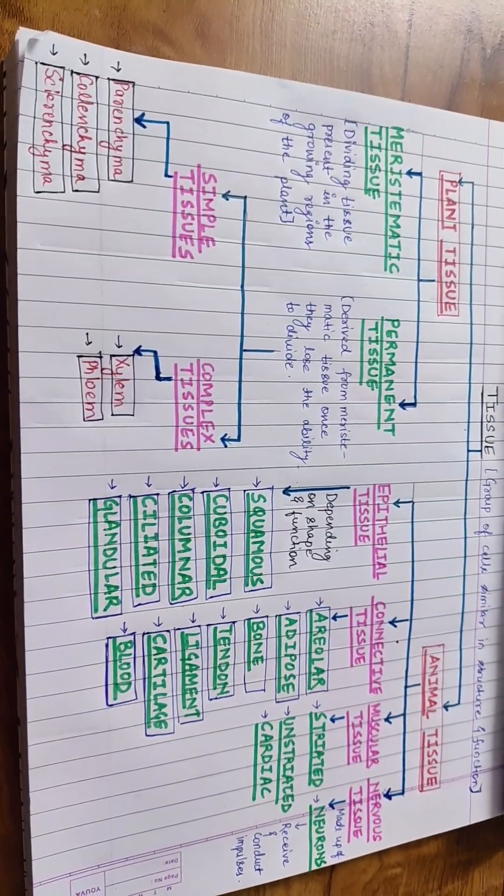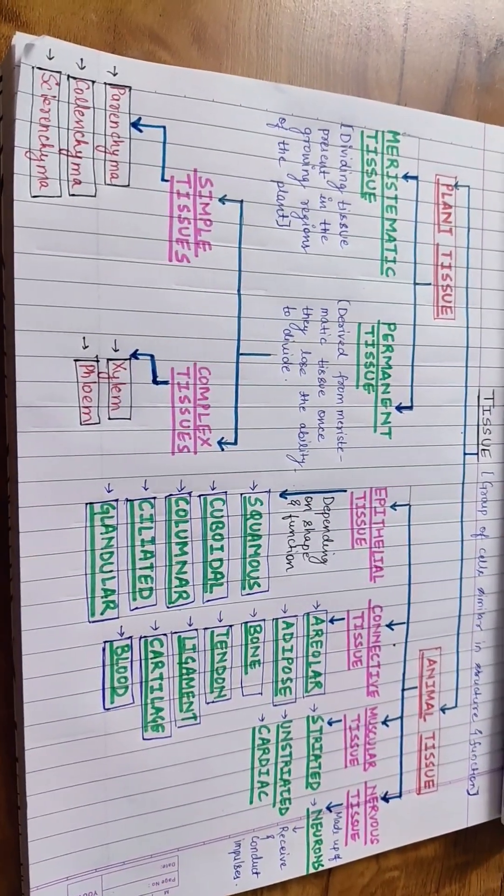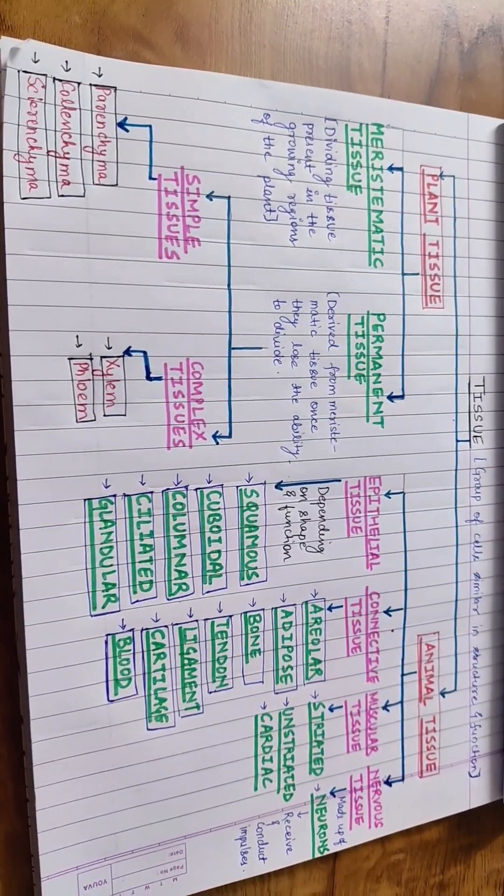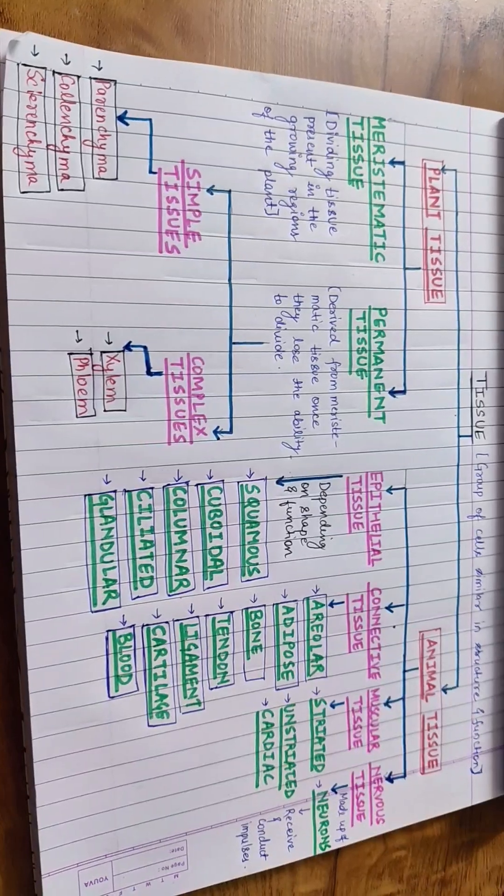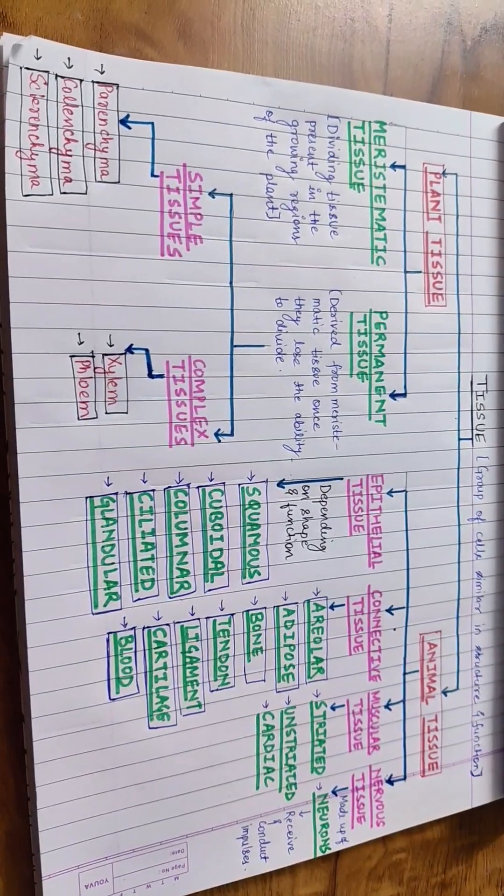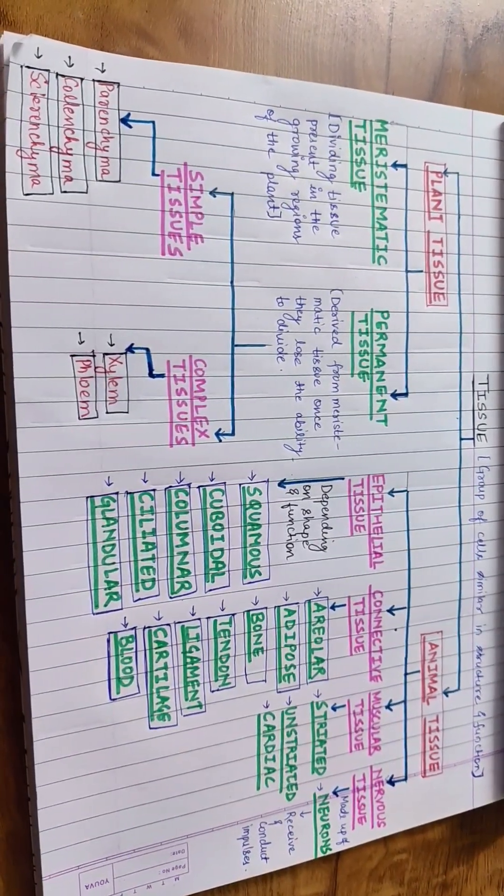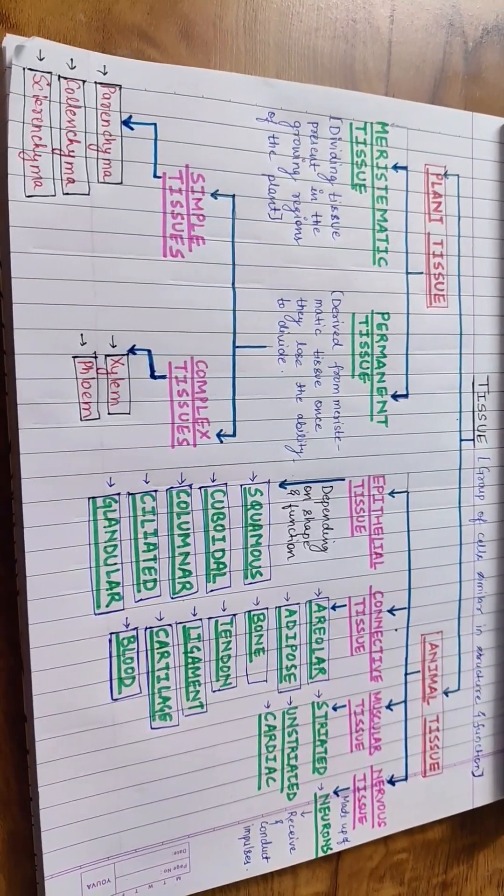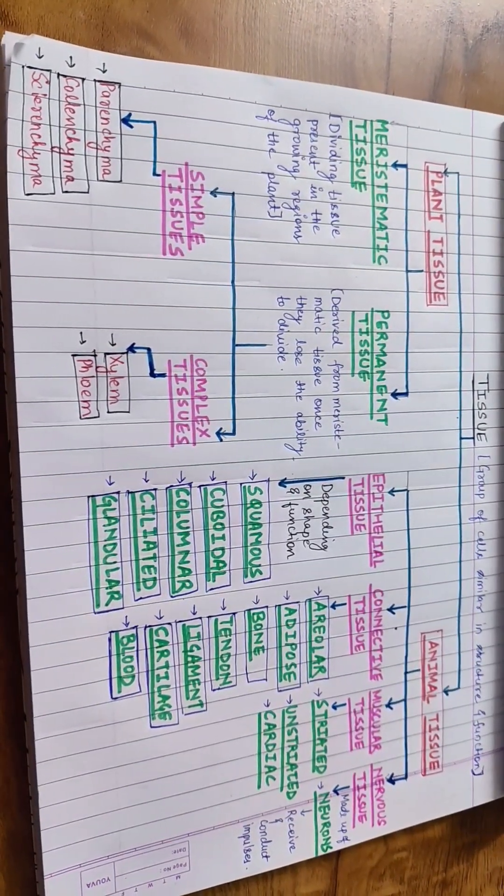The tissues present in plant and animal are of different types.